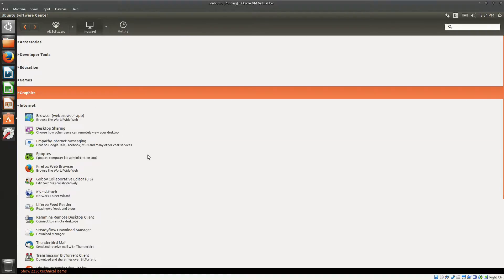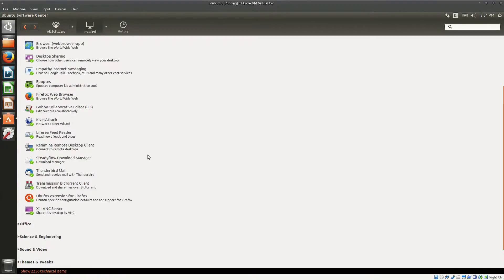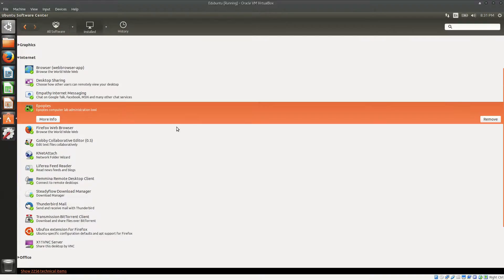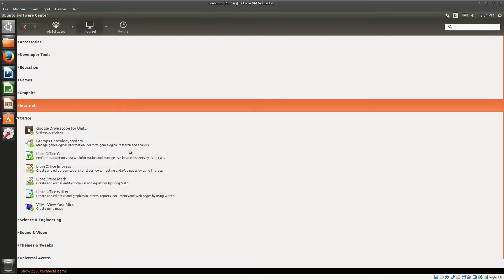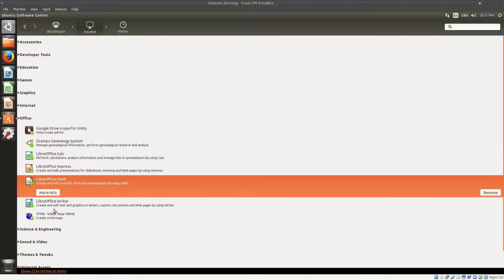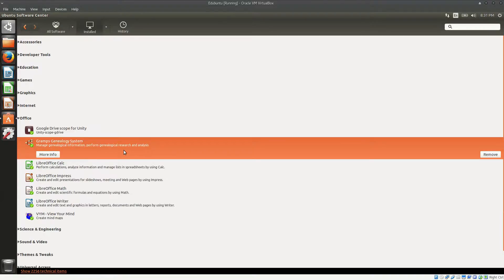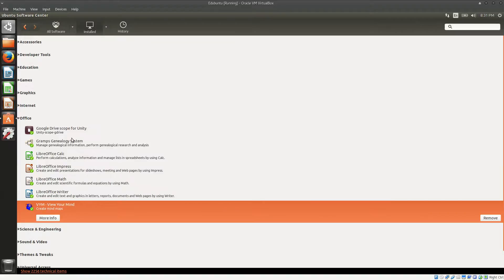As far as internet software is concerned, just the usual stuff. There is also ePop Test, which can be used as a lab administrator tool if you want to work with many computers together in a lab. All the other tools are the fairly standard ones, and as far as office is concerned you have almost the entire LibreOffice suite except for LibreOffice Base.